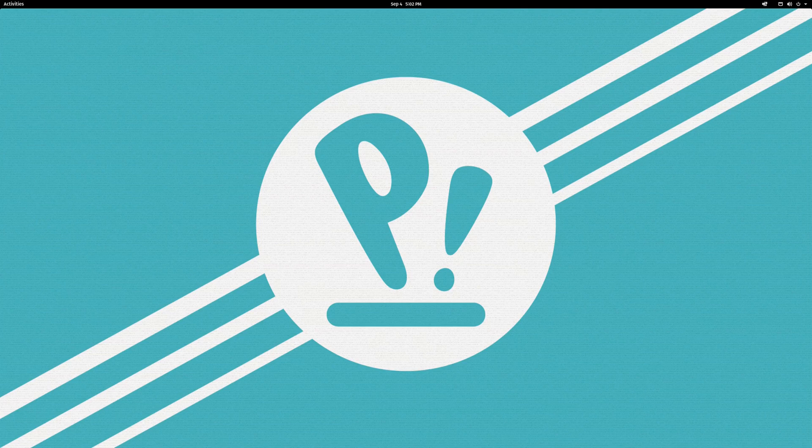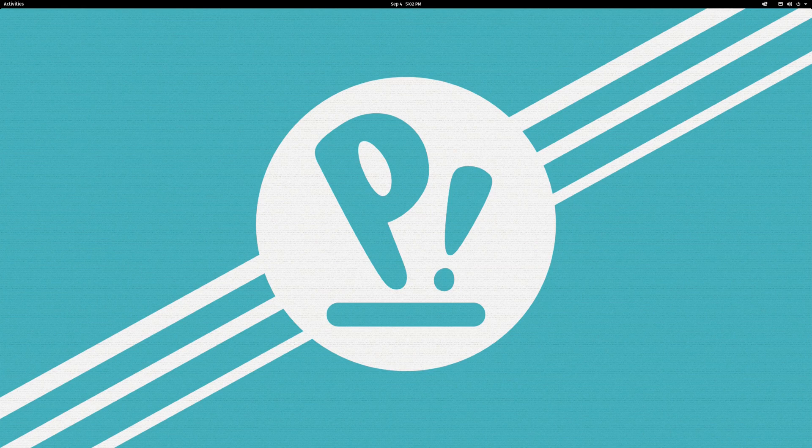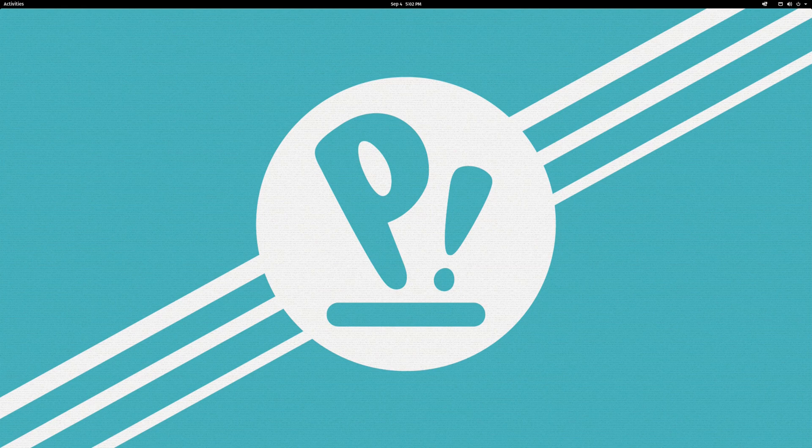Hello, this is Douglas Rumbaugh and welcome to the next video in my configuring Pop OS series. In this video we are going to take a look at GNOME shell extensions. Specifically, I'm going to show you the extensions that I tend to use and how to install them.